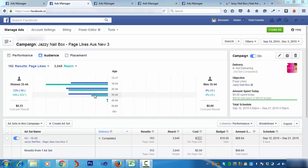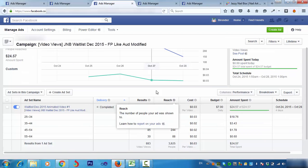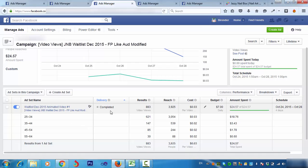After that, we ran a test video views campaign — an animated video views campaign — and that again confirmed the same thing. We got 883 video views, and out of that, 621 came from the 25 to 34 age group. But according to our client's assumptions, they were thinking their target audience's age group was between 18 to 24 or 25 — but that wasn't the case here. That was very good to know, as it helped us move further in our marketing plan.